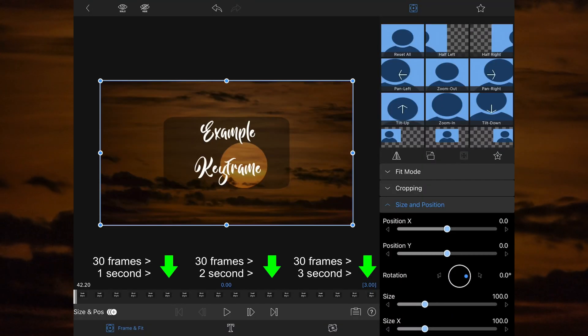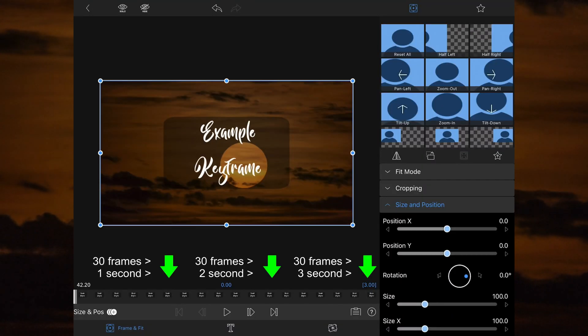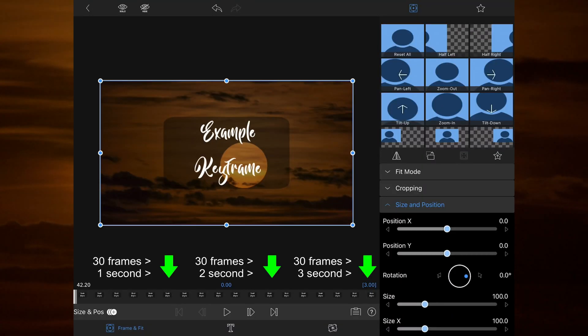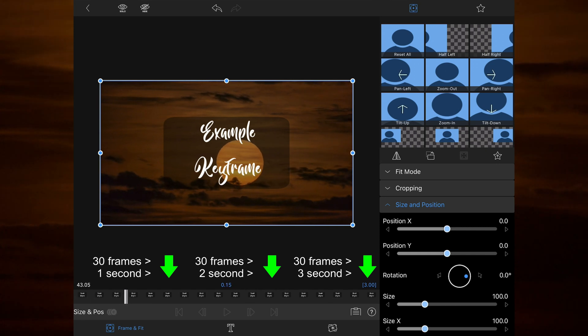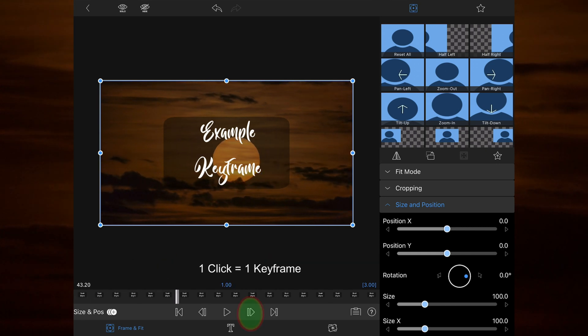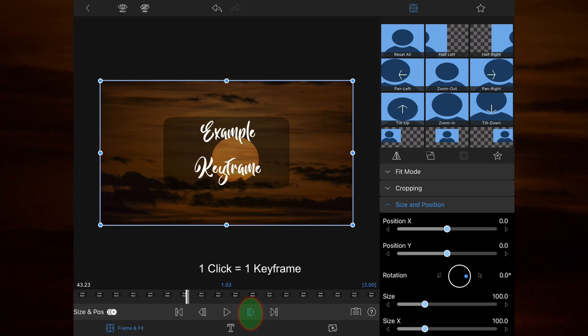On the following example keyframe, there are a total of 30 frames per second. This is because the frame rate for my video is set to 30 frames per second. Each click of the directional arrows moves you along one keyframe at a time.